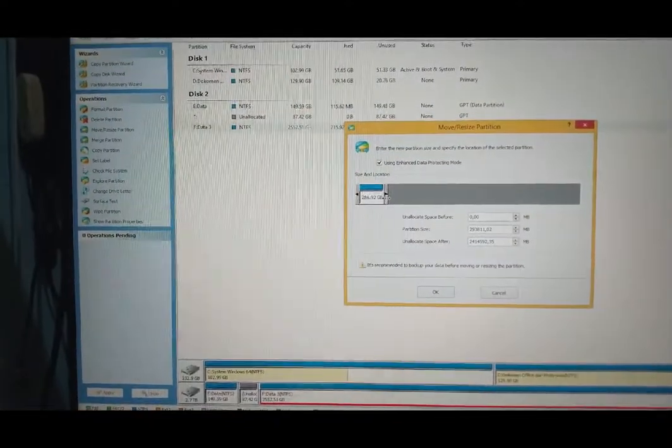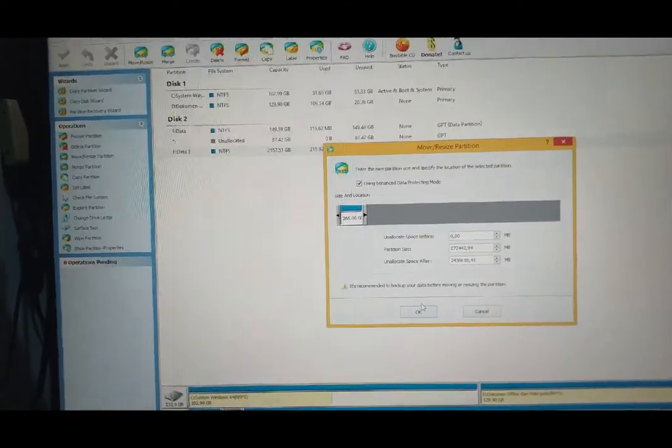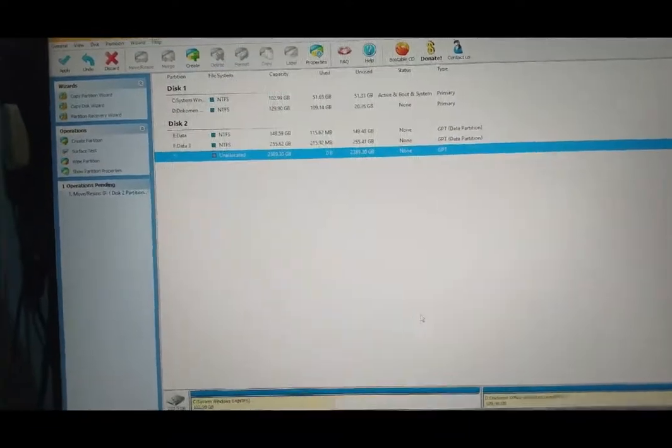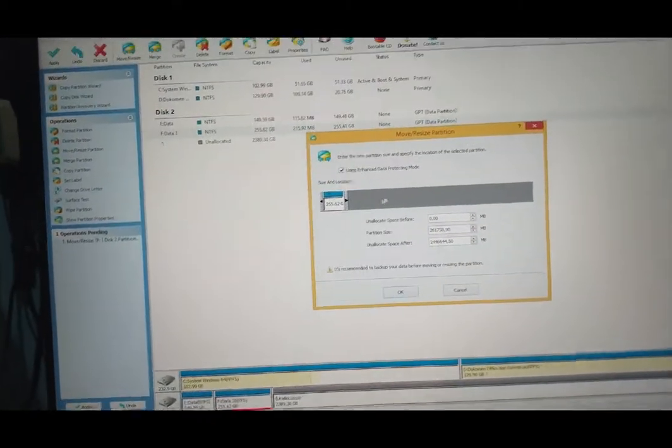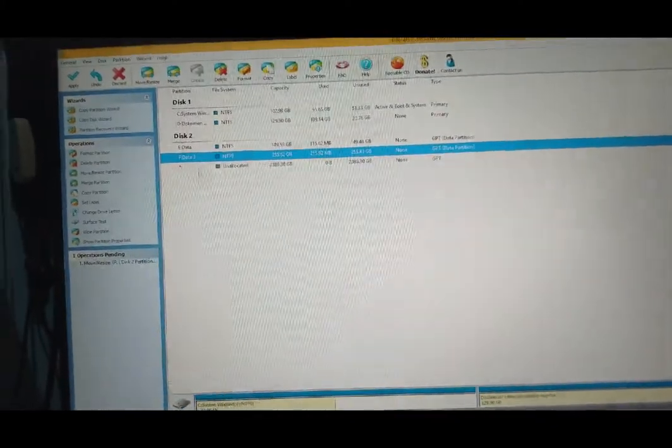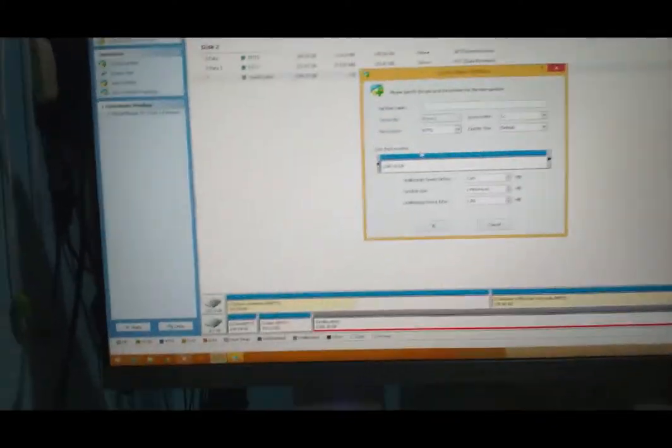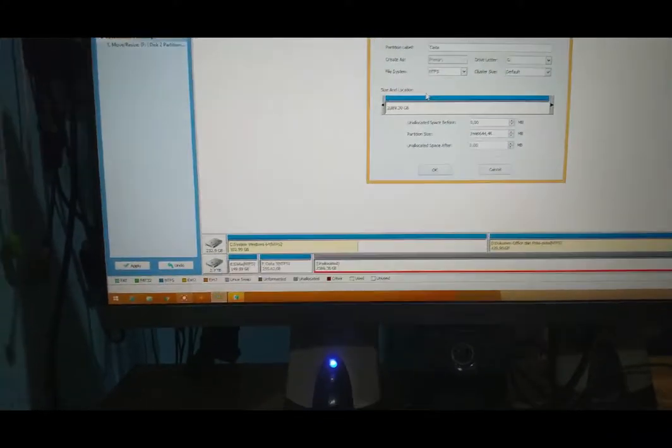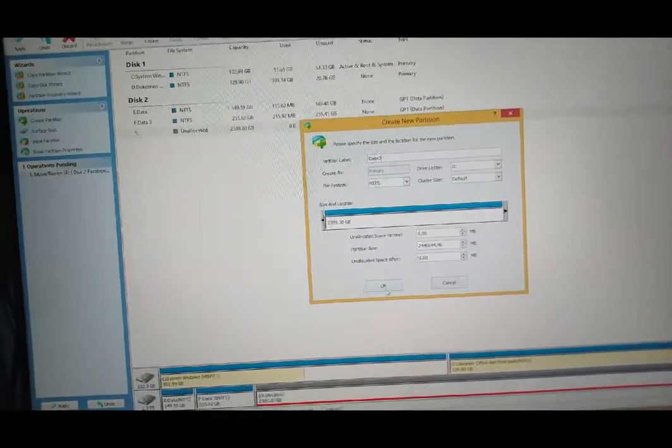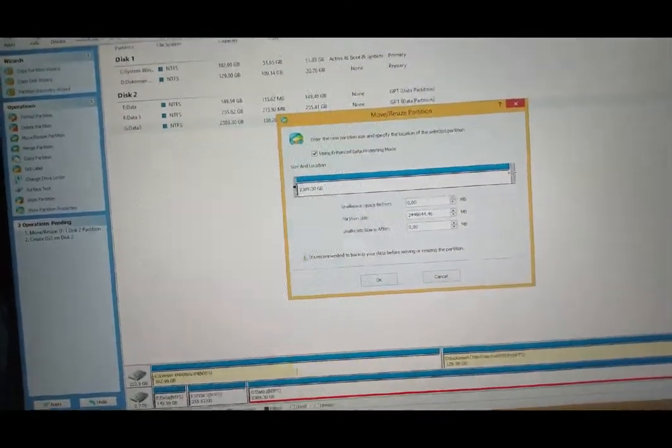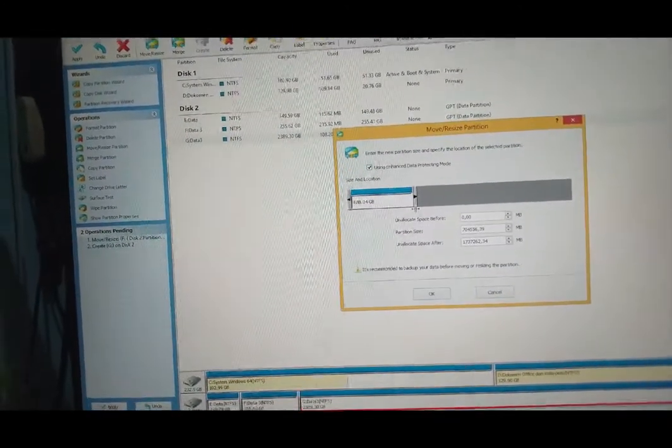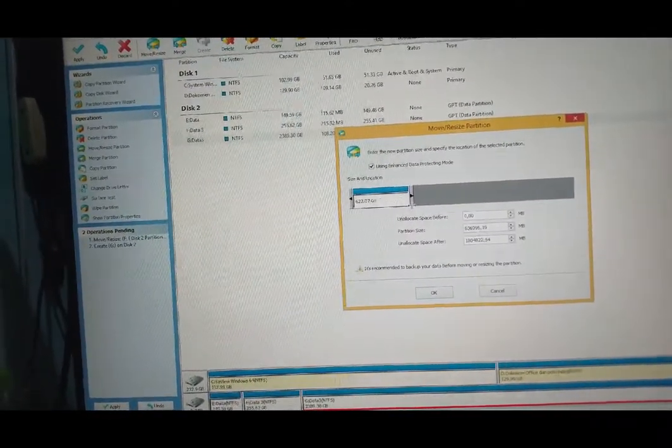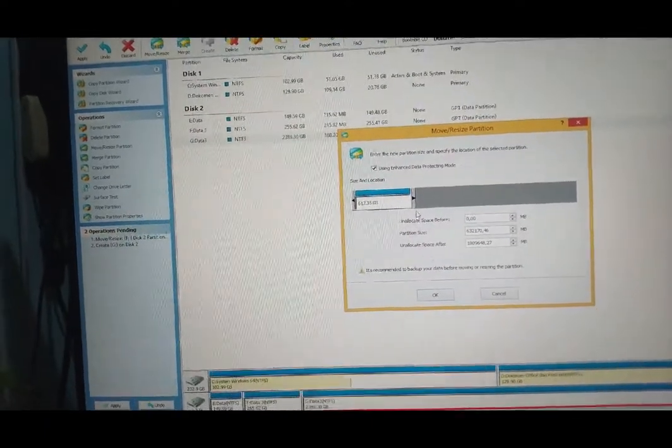Harddisk ini akan kita belah jadi 4. Sudah kita belah lagi harddisk ini, kita resize lagi. Kita create lagi 'data 3'. Terus kita resize, obok-obok. Ini untuk program nanti saya simpan untuk program, 600, 617.